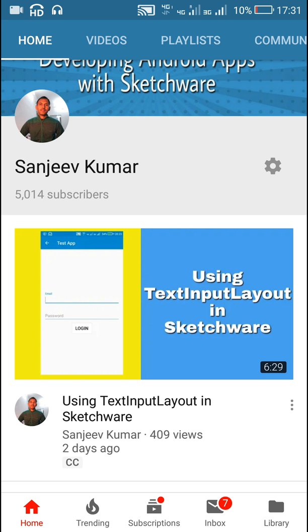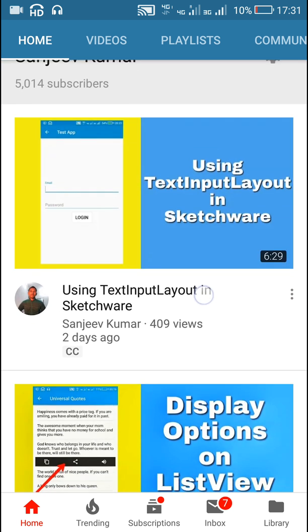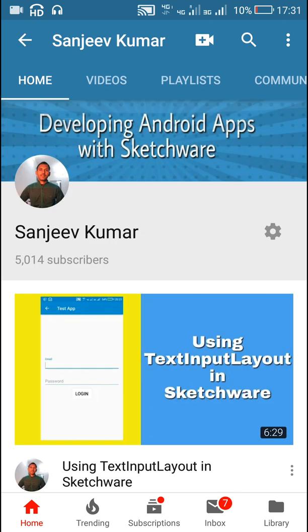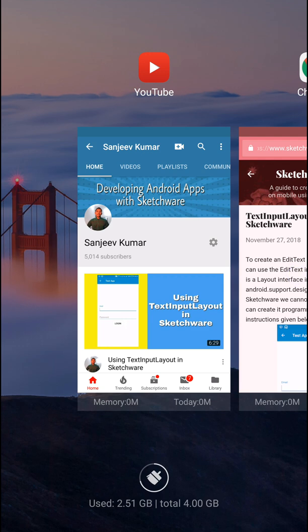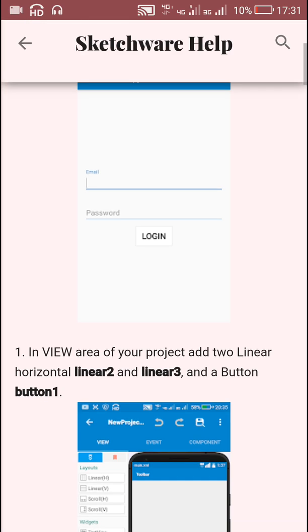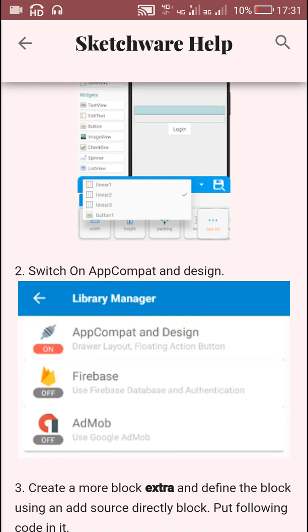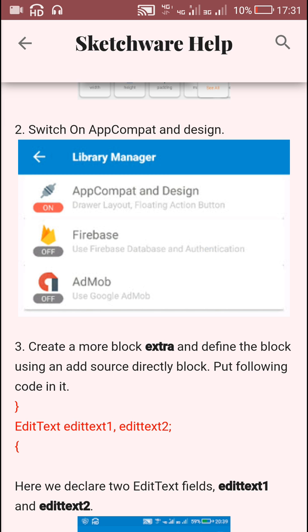In this video I am going to show you how to add a character counter to a text input layout. In my previous video I showed how to use text input layout in Sketchware, and I also created a blog post about it. In this video I will use that same blog post to create a similar text input layout, so the first thing we have to do is switch on AppCompat and Design.